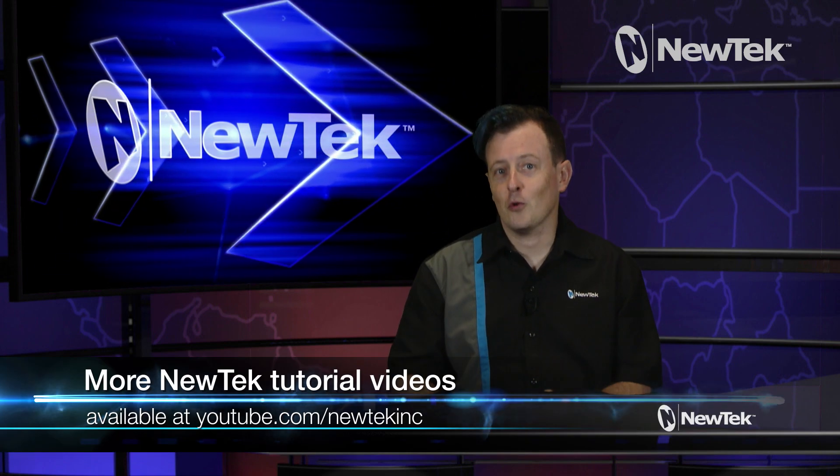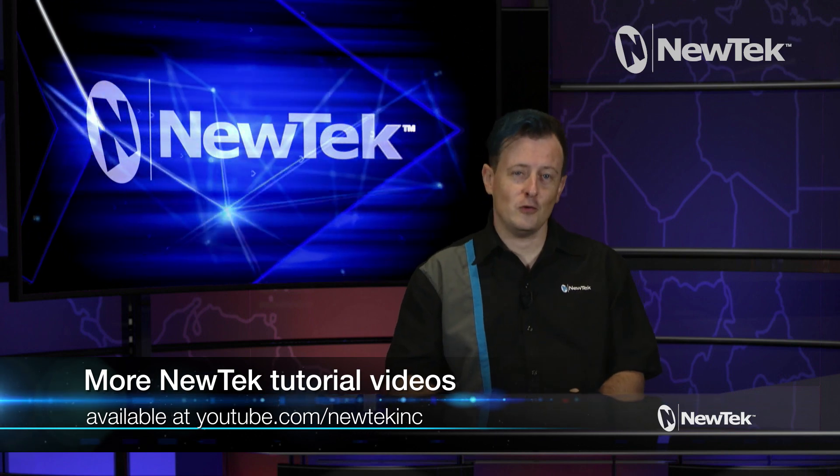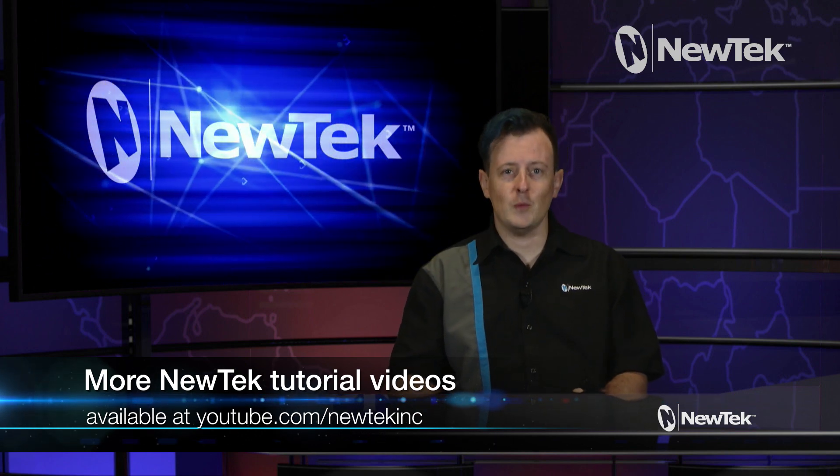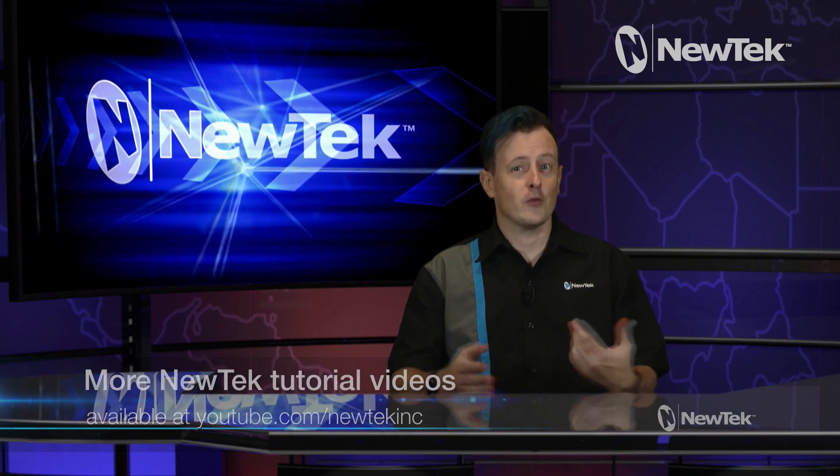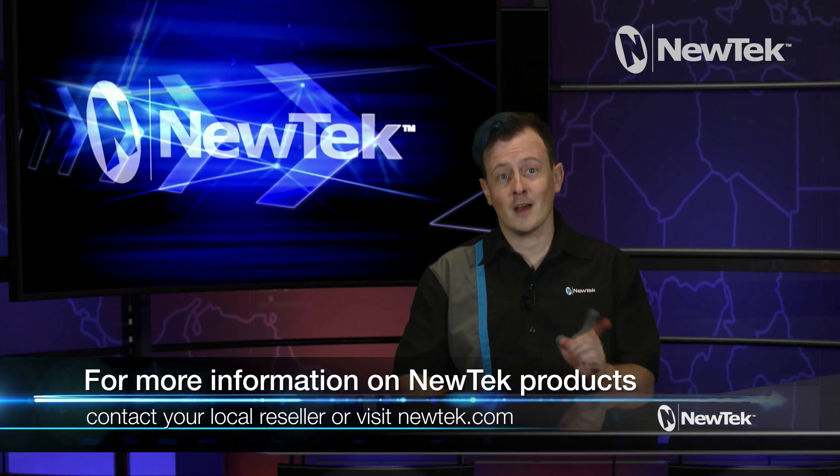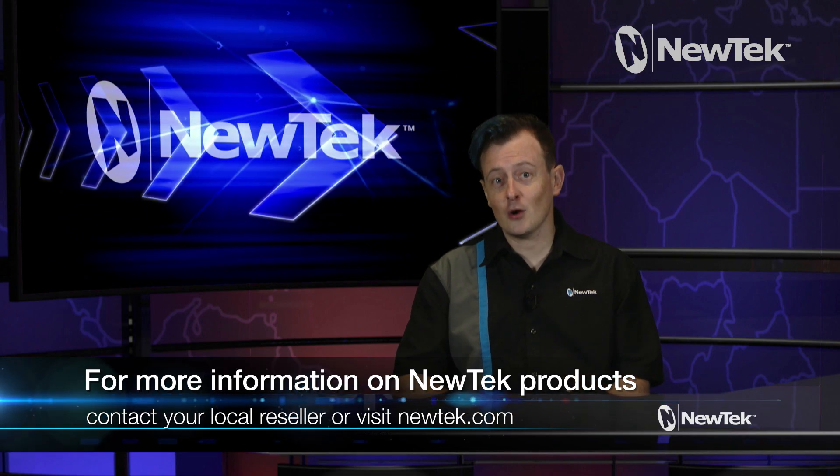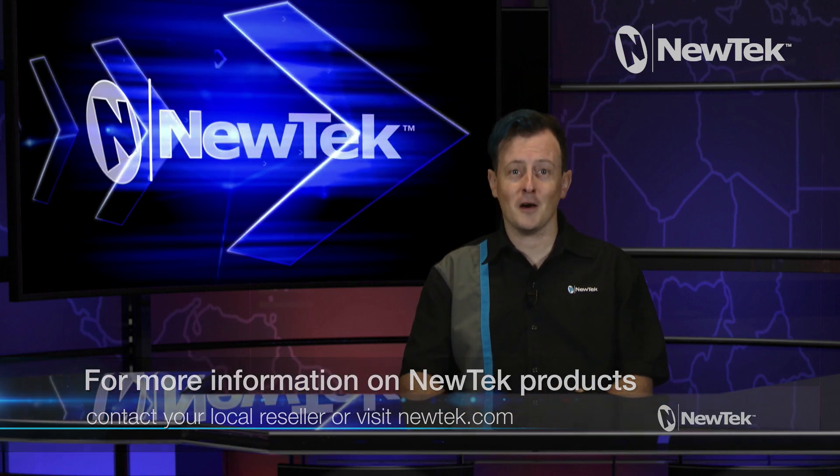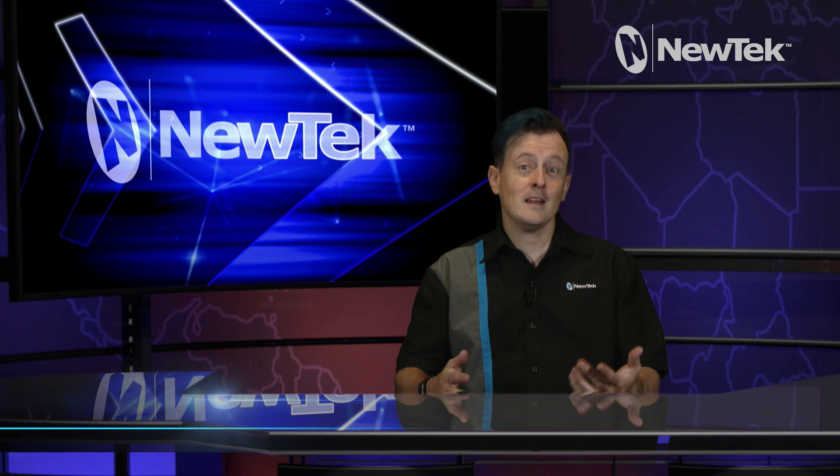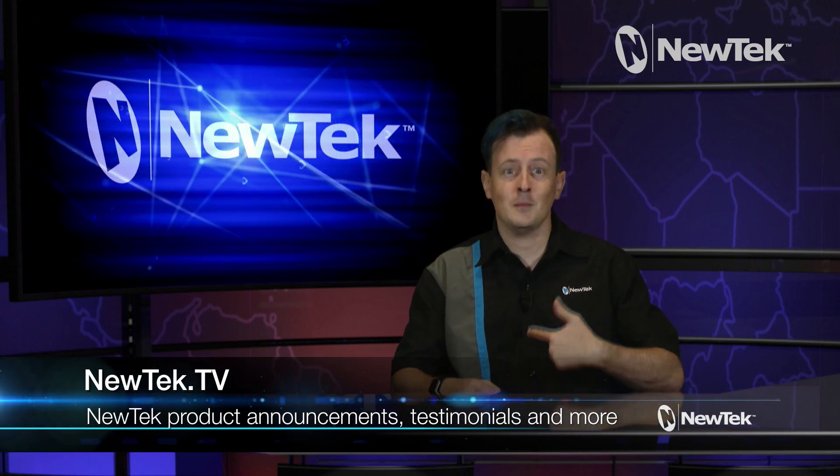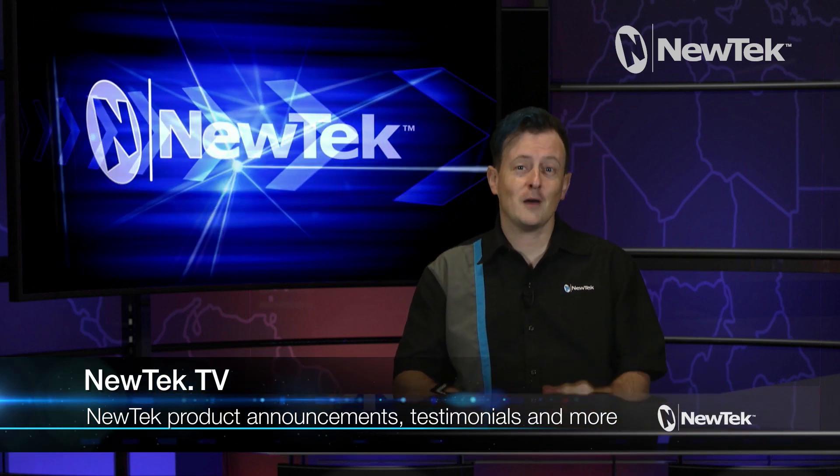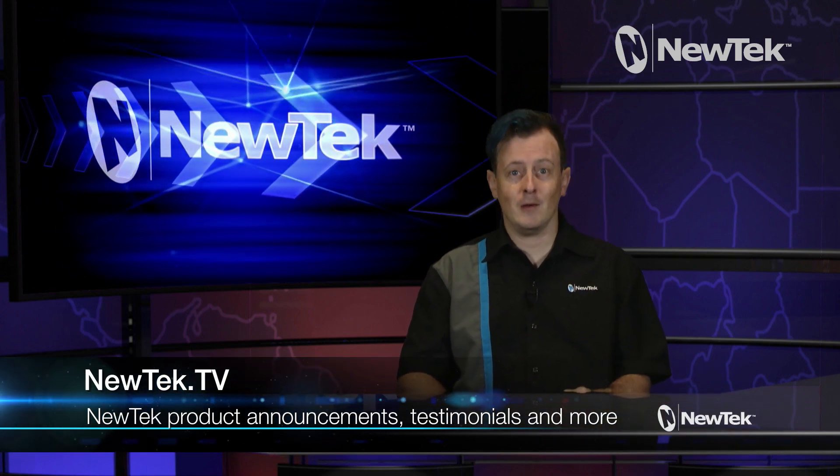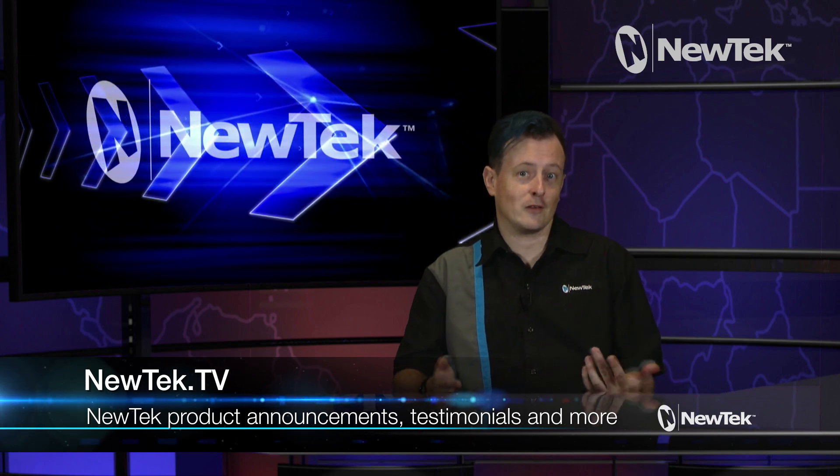For more NewTek tutorial videos, please subscribe to our YouTube page at youtube.com/NewTekInc. For more information on NewTek products, contact your local reseller or visit our website at NewTek.com, and to stay up to date with NewTek product announcements, testimonials and more, check out NewTek.tv.